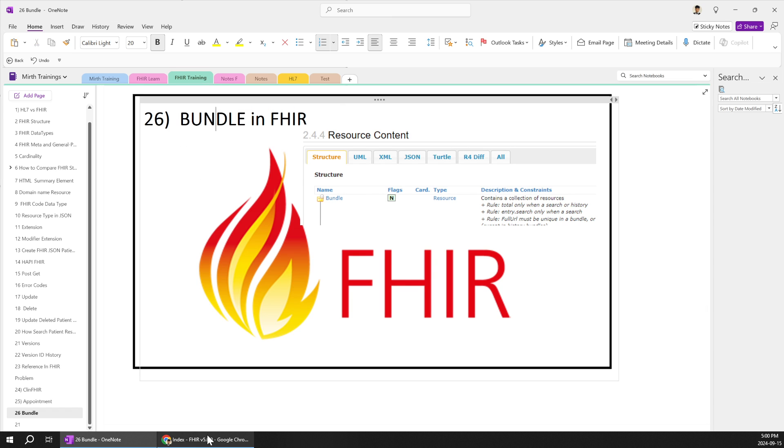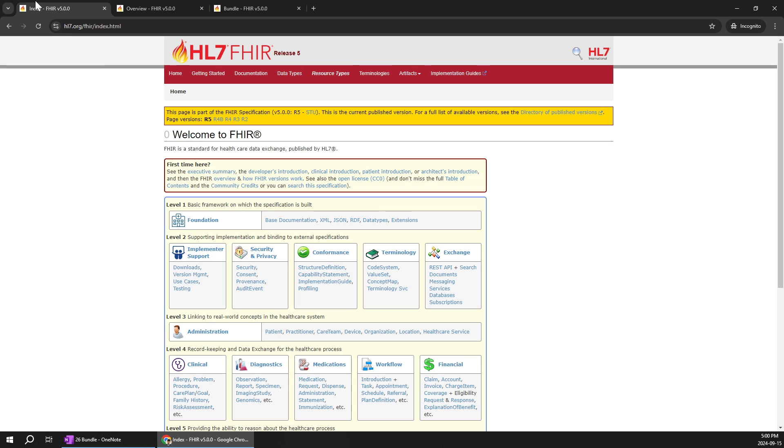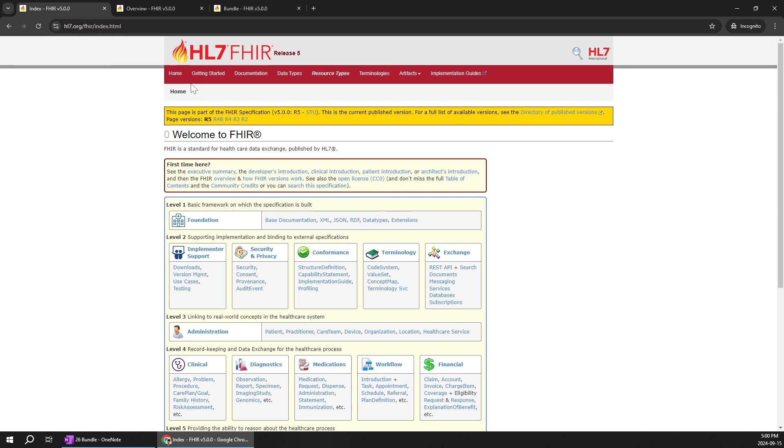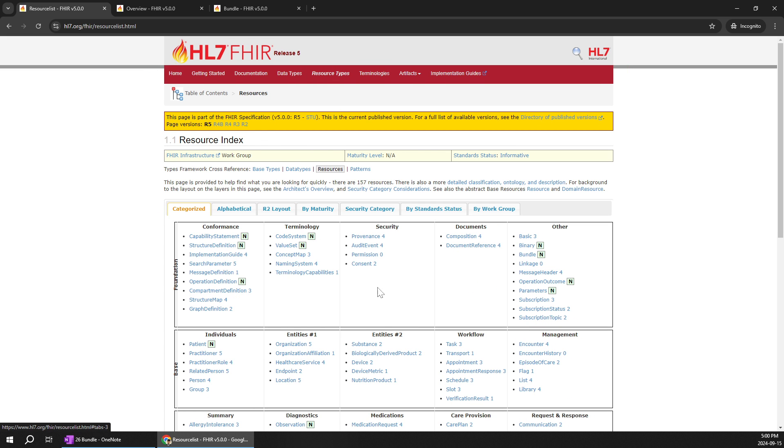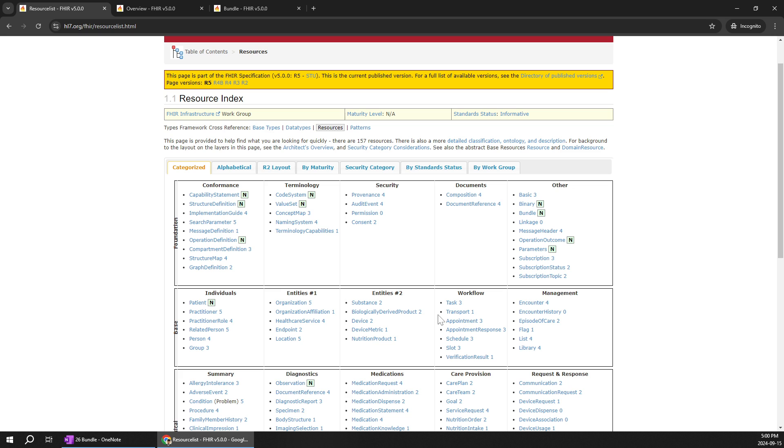So let's go to our HL7.org in the home page you can see a lot of options. You can jump over to resource types. When you scroll down you can see on the right corner there is bundle directly.